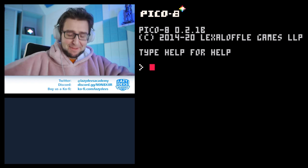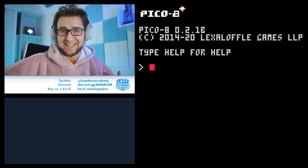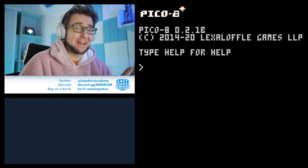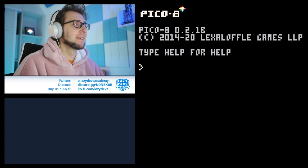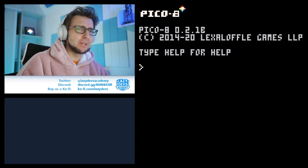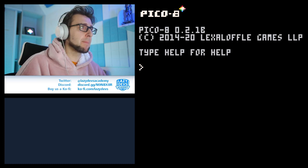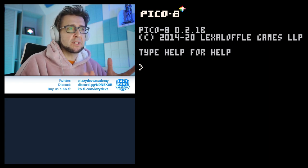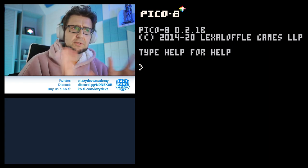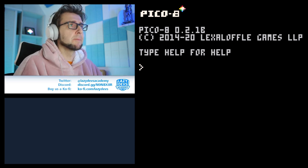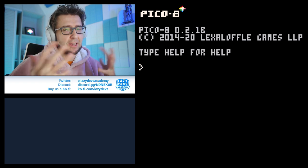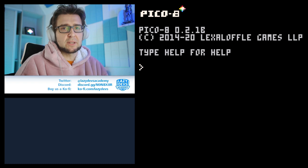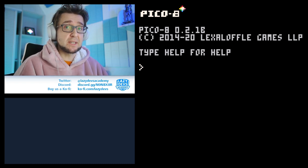Hi, welcome everybody to Lazy Devs Academy. Welcome to a new tutorial about Pico 8, about a new feature that I really want to discuss. It's a feature that has been kind of discovered by Bonevolt and also explored a little bit by Stinker. Stinker approached me and said you have to do a video about this because Bonevolt made a beautiful thread in the Lexiloffel forum about it, and I don't feel like this feature has been discussed a lot.